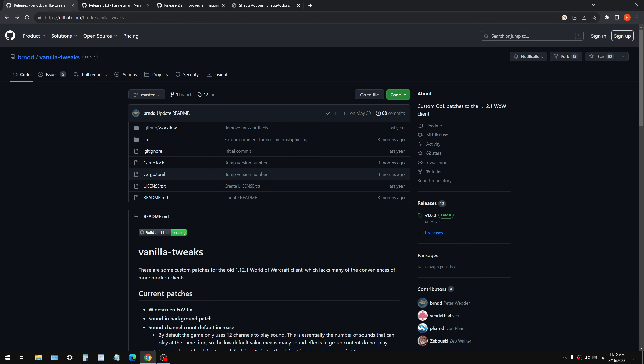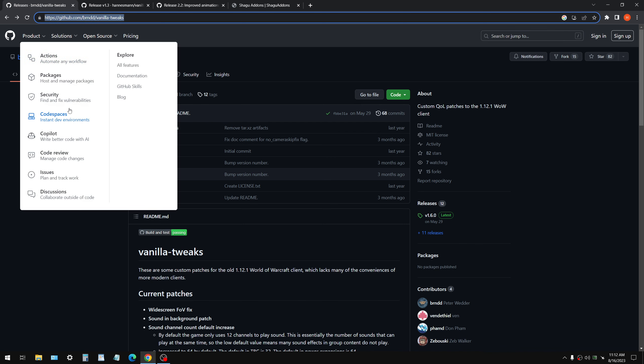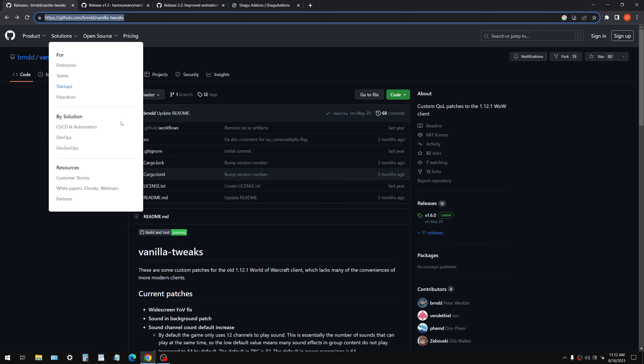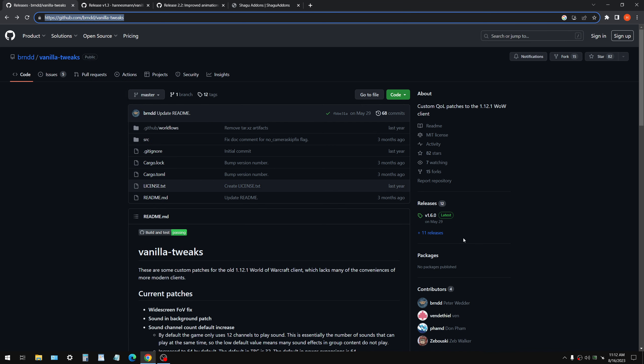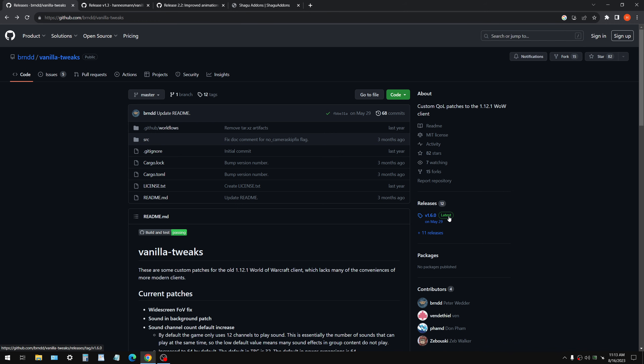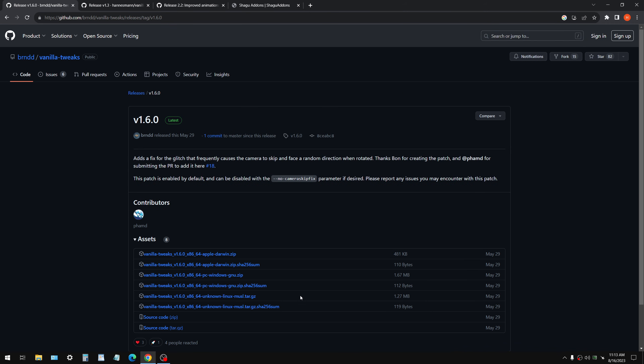All right, so we're going to exit the game. I'm going to bring up my browser here. And the first thing you're going to get is vanilla tweaks. And these are GitHubs. All these are GitHubs. You can see the address right here. GitHub is open source.